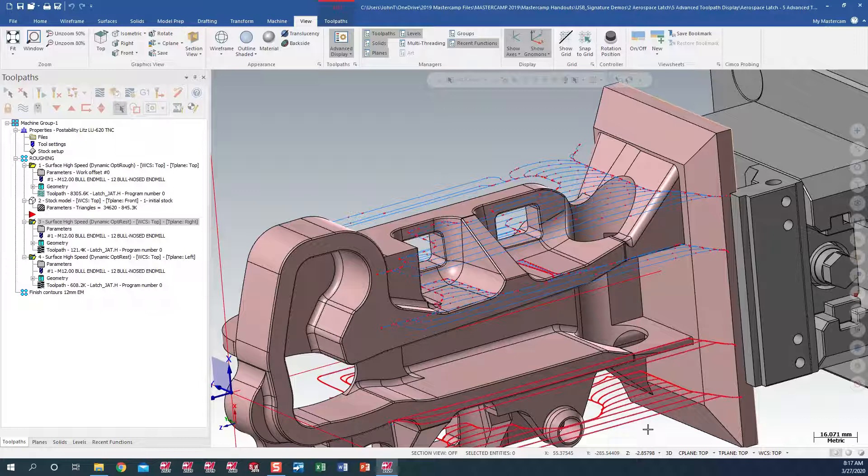The bottom, a lot tighter tolerance, and a lot more points, which in turn, you're going to have a lot more G-code going into the machine.